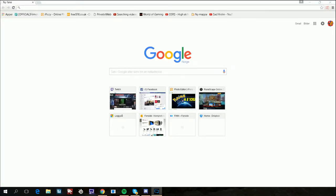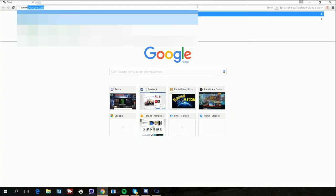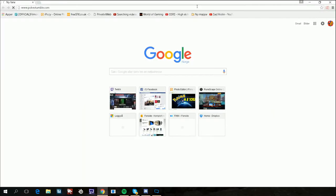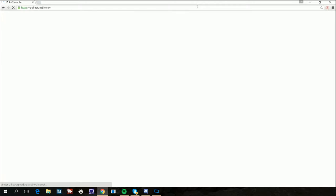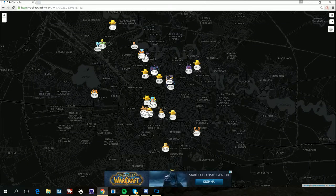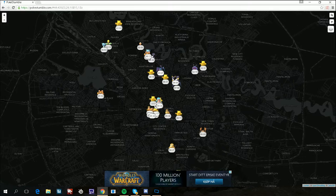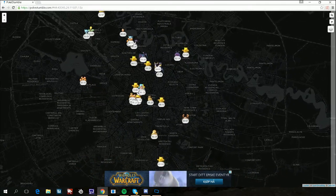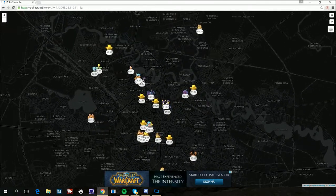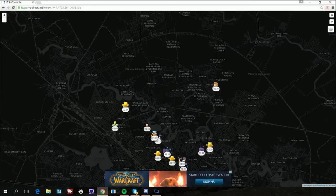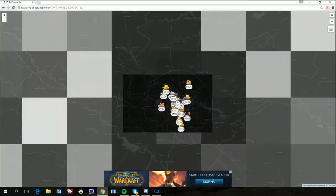There is a new PokeVision website called pokestumble.com. Since PokeVision doesn't work anymore, I tried this out and it worked fine for me.